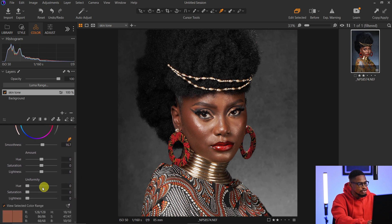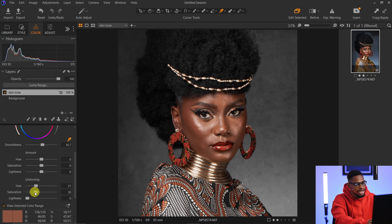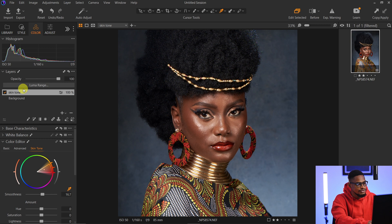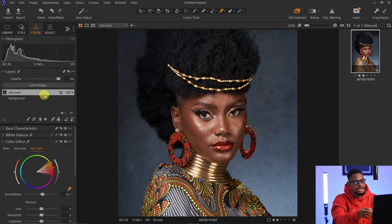Next, I'll come to the Uniformity section and move the Hue slider to about 30 or 31, and move the Saturation slider to about 31 or 30 as well. Then I'll turn off 'View Selected Color Range' to bring back the colors. Looking at the before and after skin tone, you can see the skin is looking more even now — it's a subtle difference. If you feel it's too much, you can reduce the opacity of the skin tone layer, which is the benefit of using a filled adjustment layer. I'll reduce the opacity a little bit.